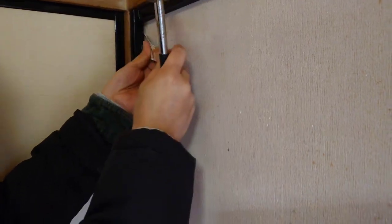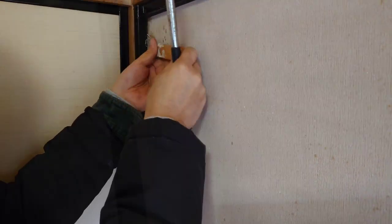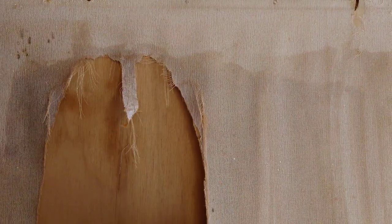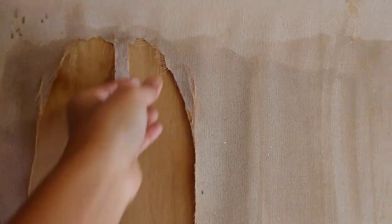This section of the wallpaper is still firmly stuck to the wall, so I'll try a little scraping. Easy peasy.